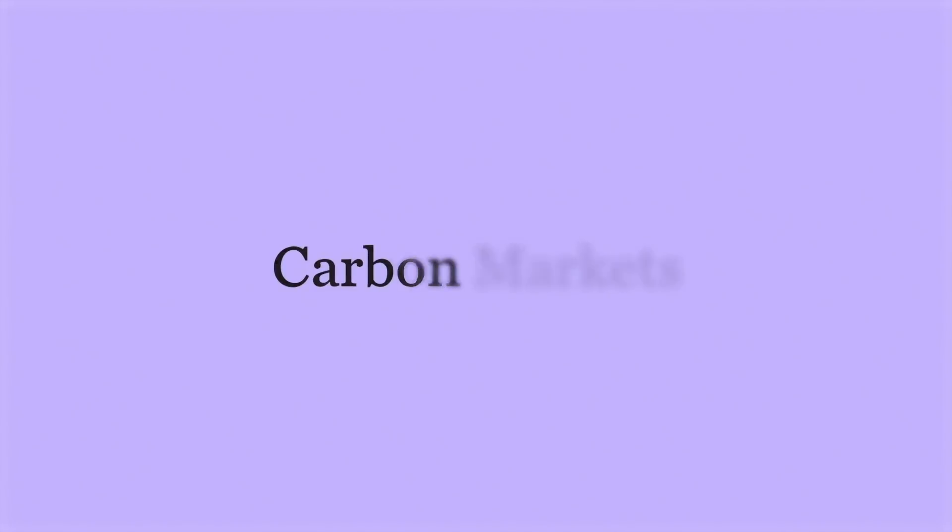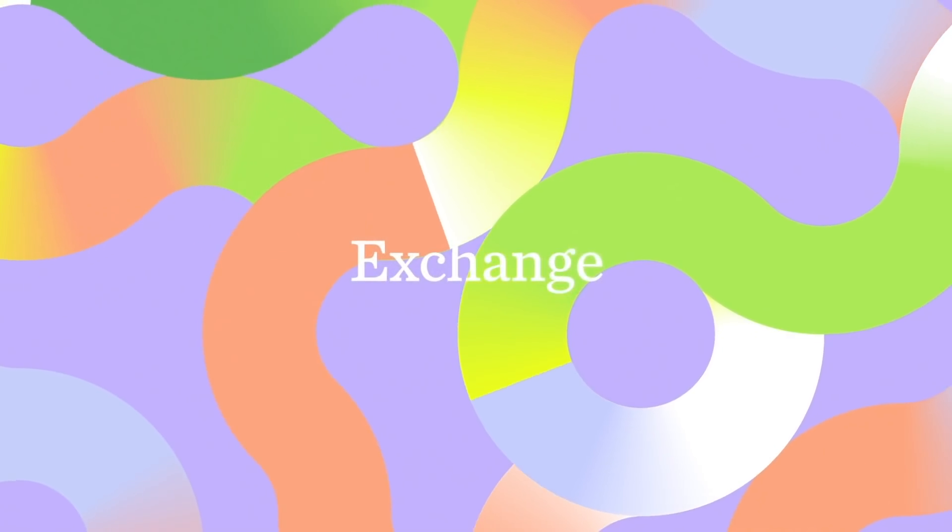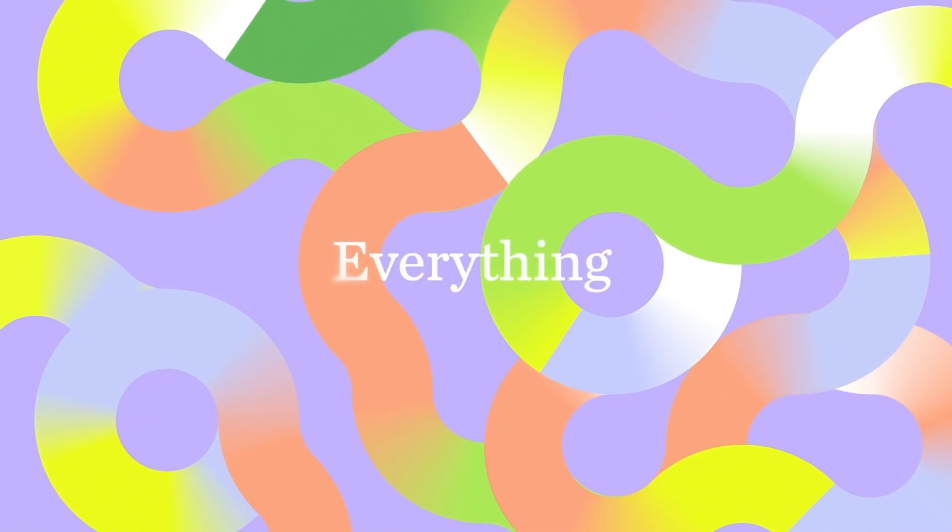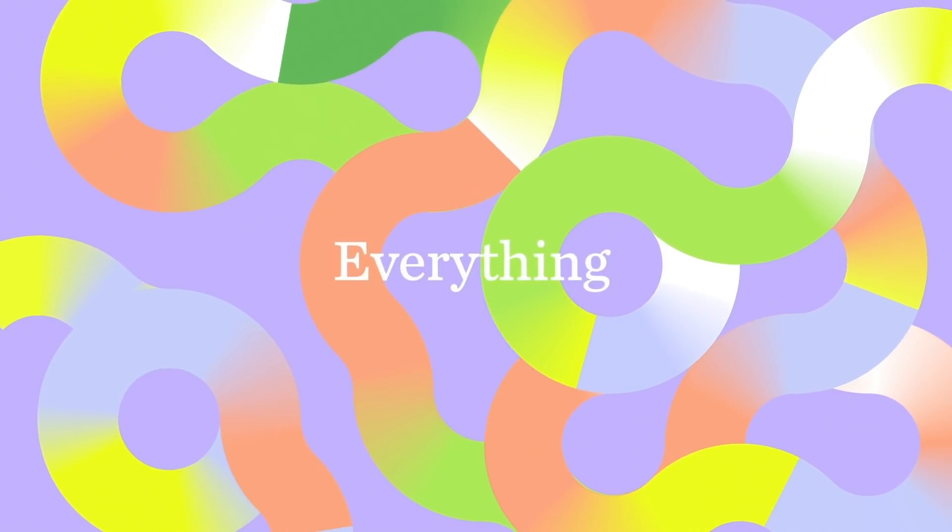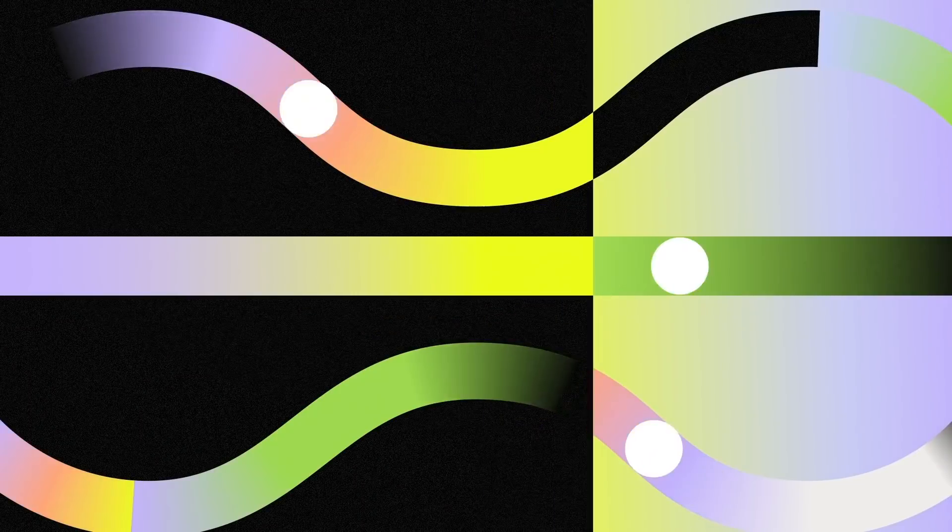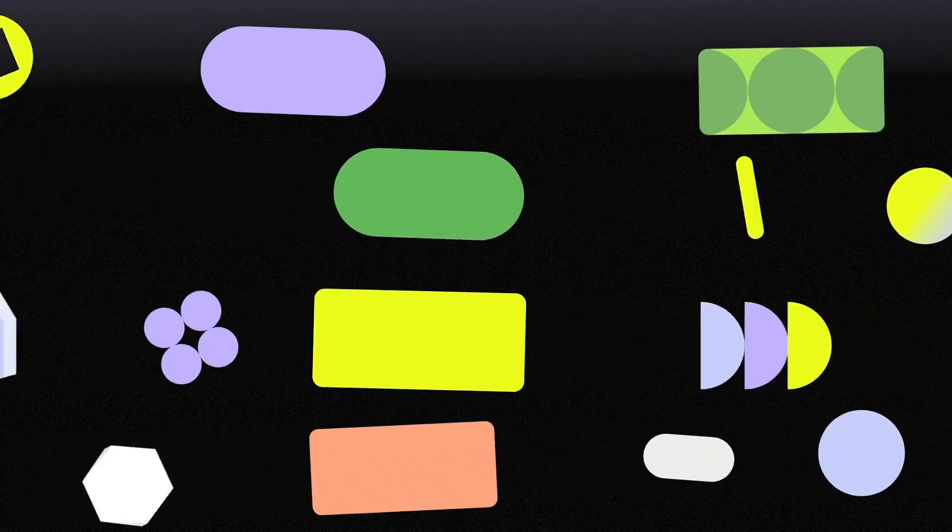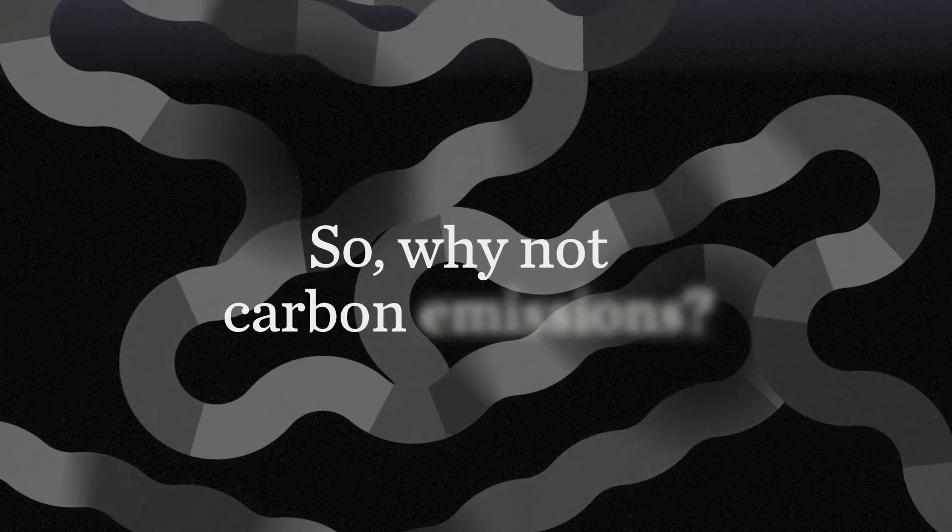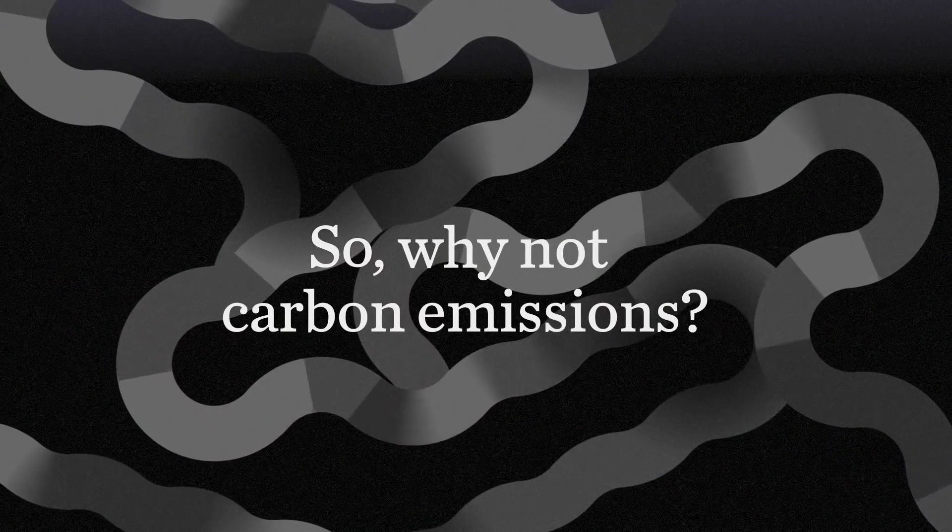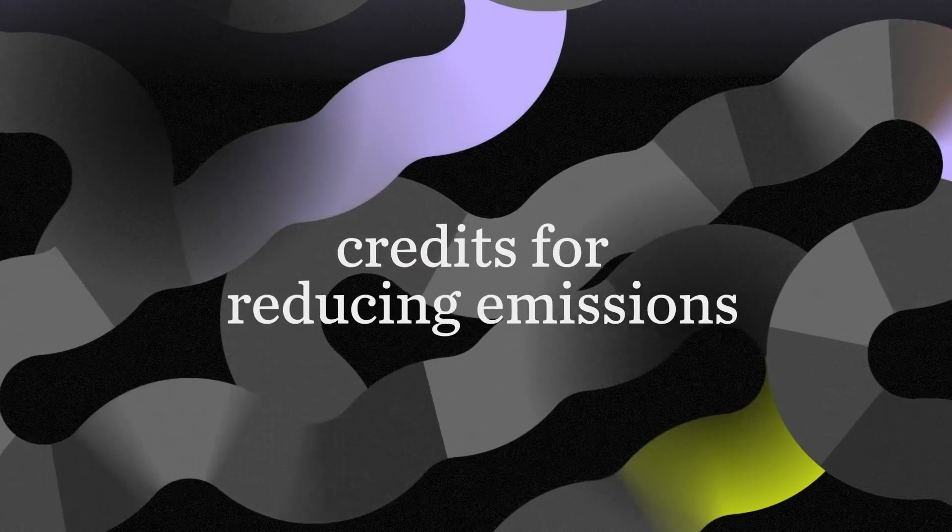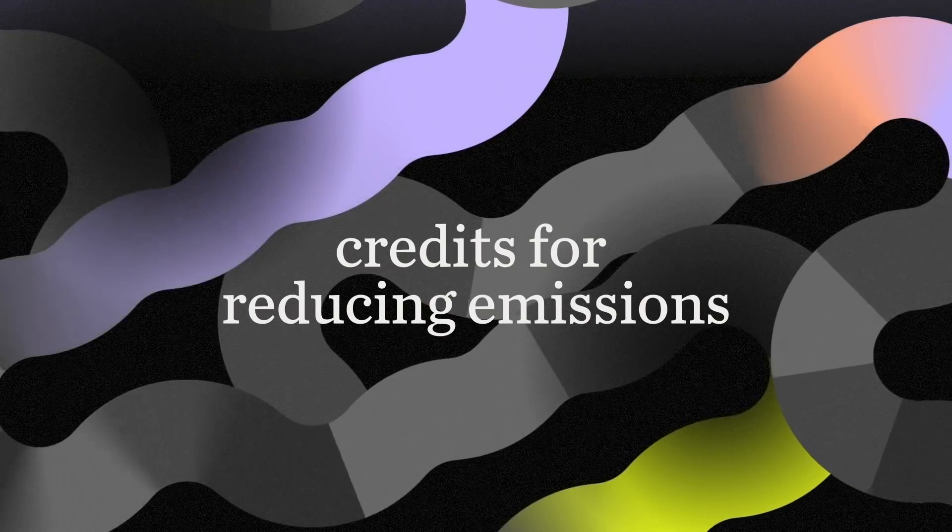Carbon markets are based on something we've been doing since the dawn of time: exchange. After all, we exchange everything. Glances, ideas, gifts, currency. So why not carbon emissions? Or rather, credit for reducing emissions.